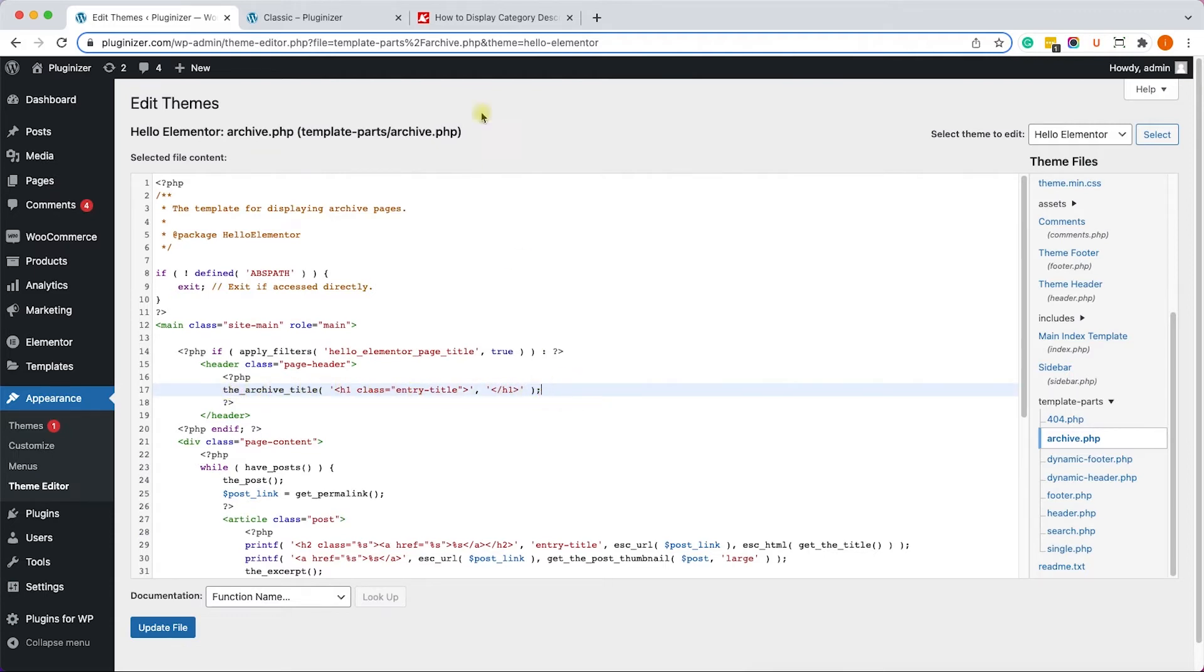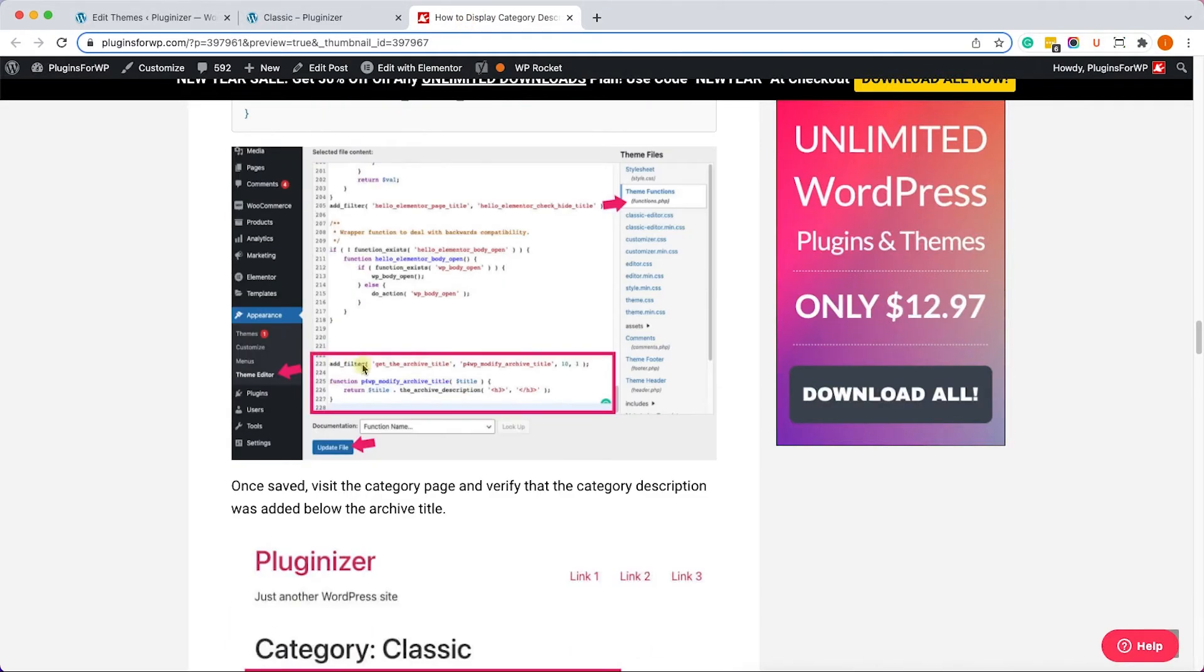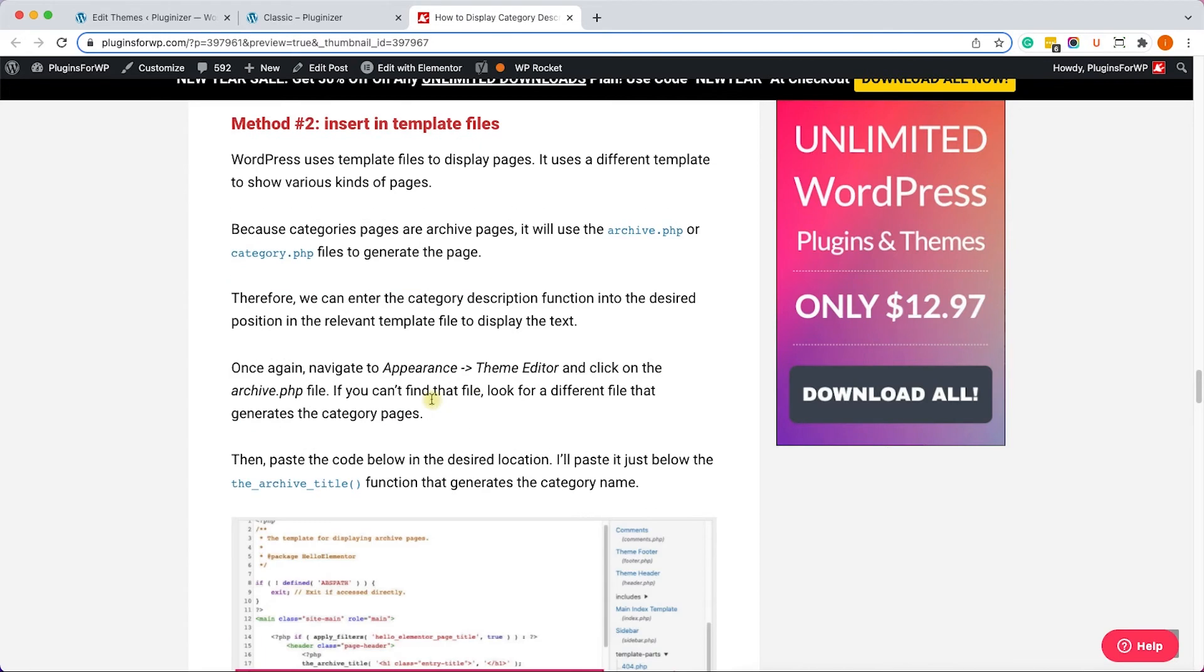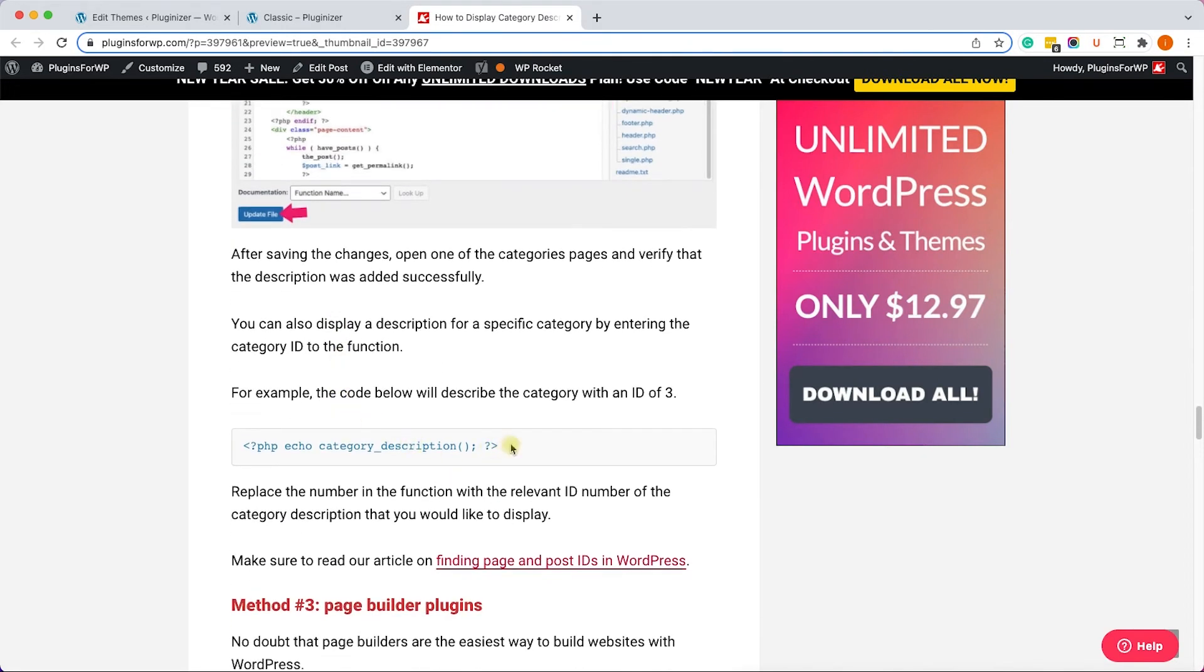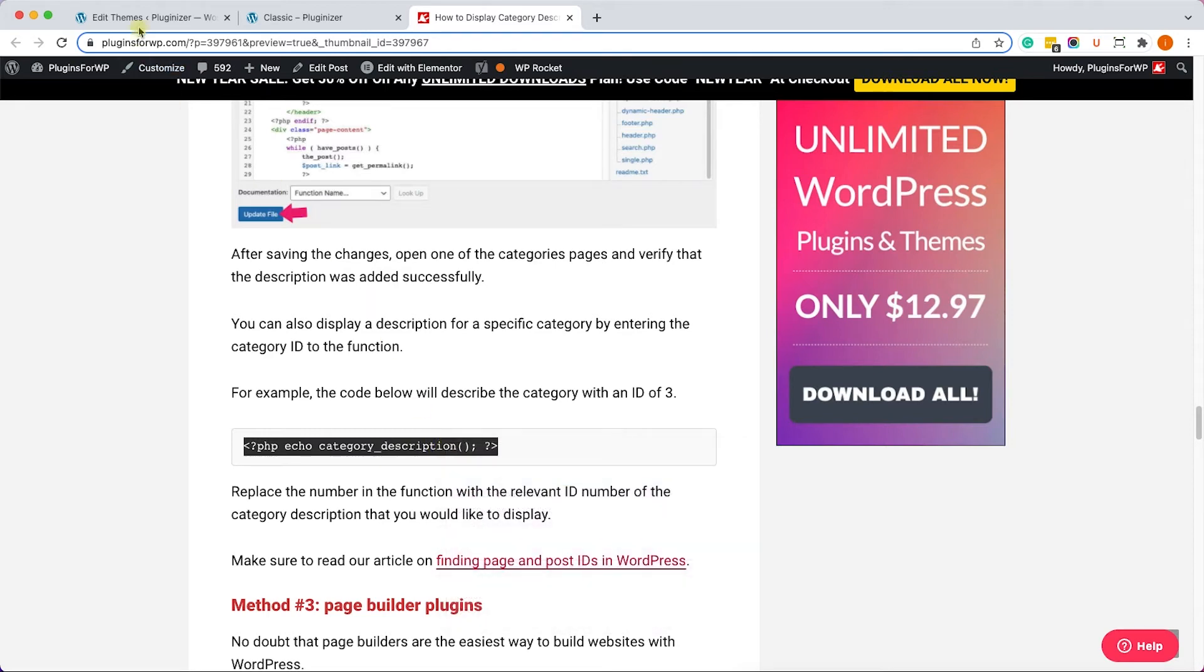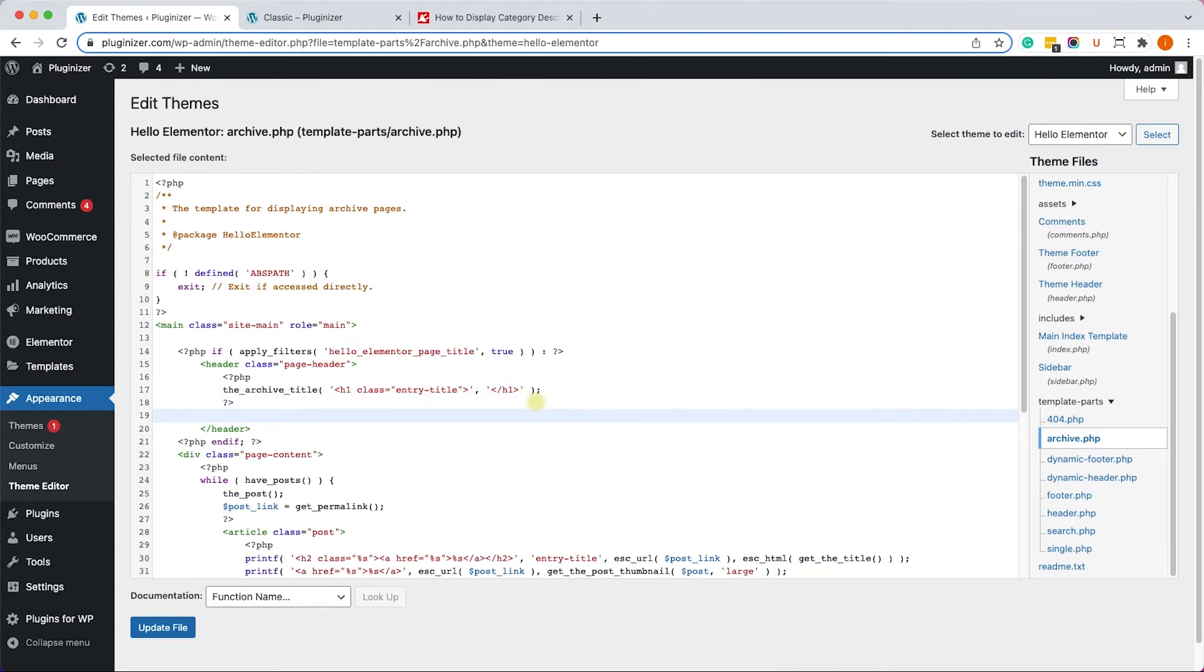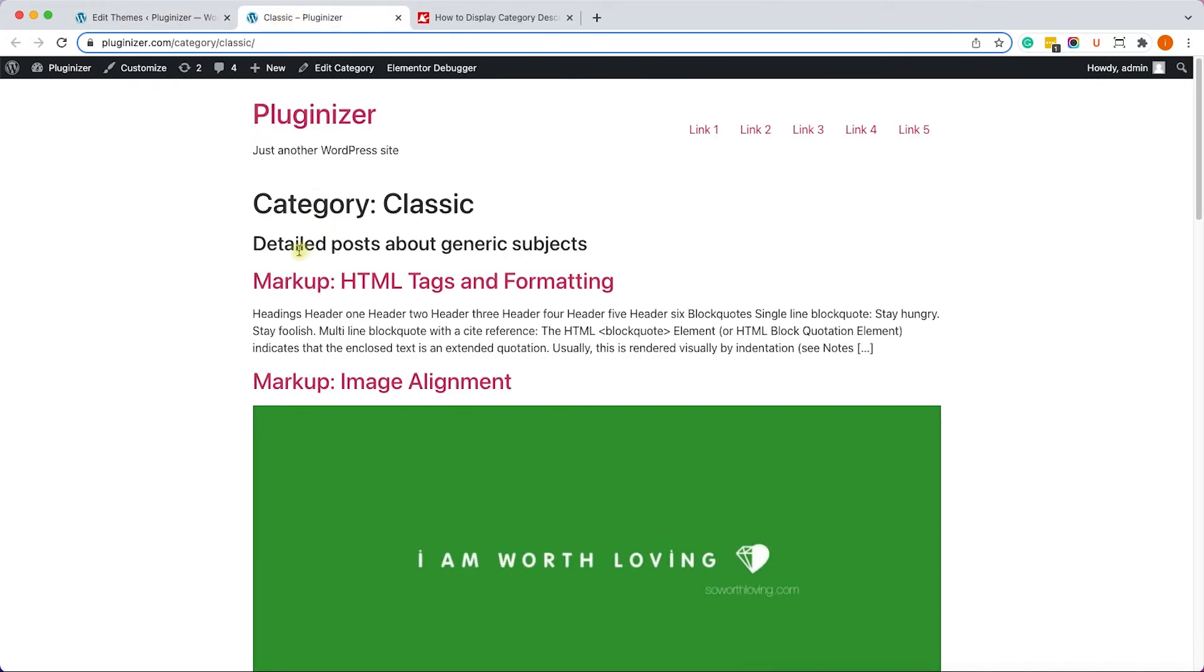And we would like to add a description just below this title. So let's go back to our written blog post once again and we'll copy our function to display the archive description. So we'll copy it from here and we'll paste it just below the closing PHP tag of the archive title, just like so.